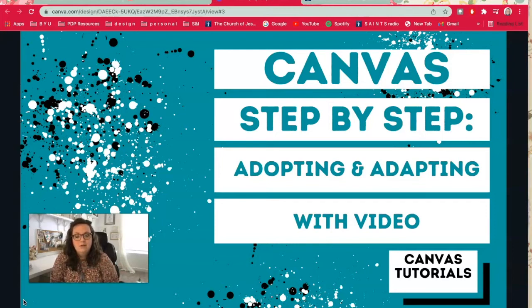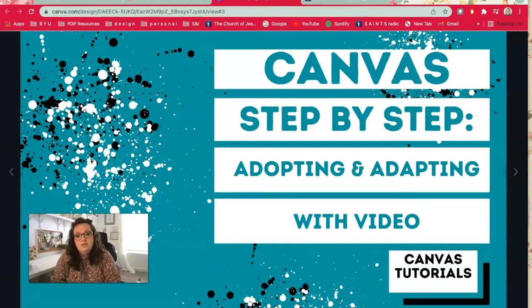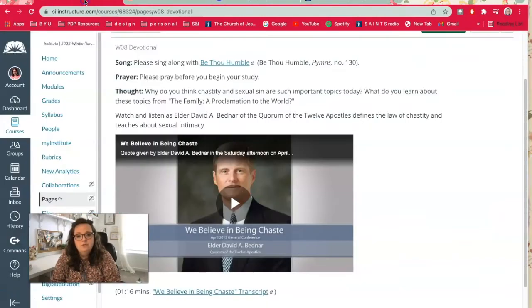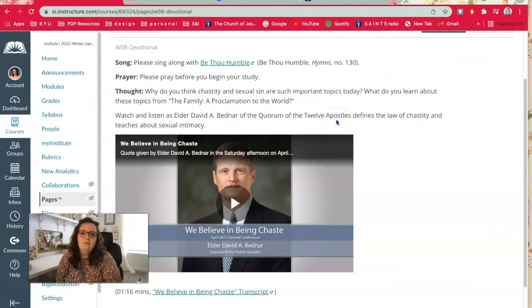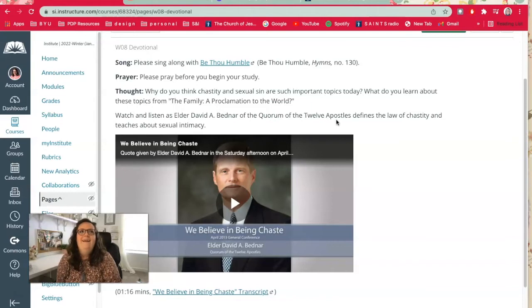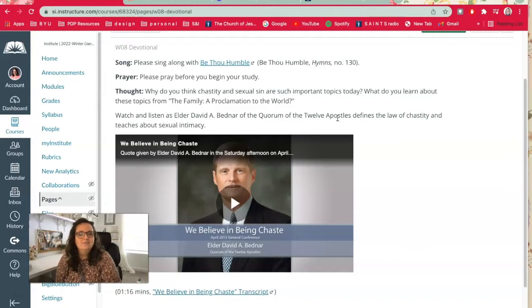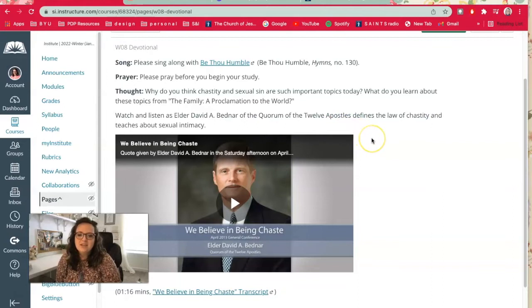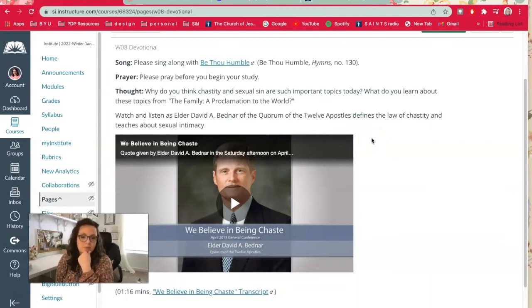My module that I want to change today is my devotional in my week eight module. I'm teaching the family, that's religion 200. So this is my devotional page and this week we're discussing the divine roles and responsibilities of men and women.